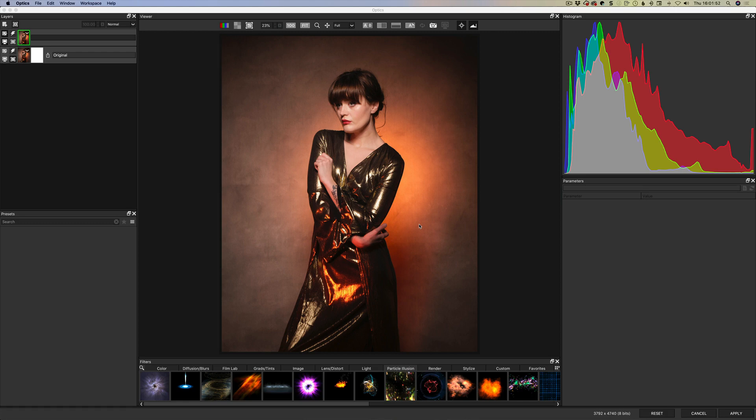So if you've used Optics already the first thing you'll notice is that the interface looks radically different. Stuff has moved around and it looks really updated and modern and yeah I actually really like this. Now it's going to take me a little bit to get used to some of the changes.